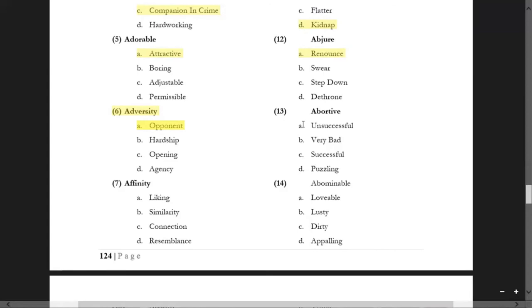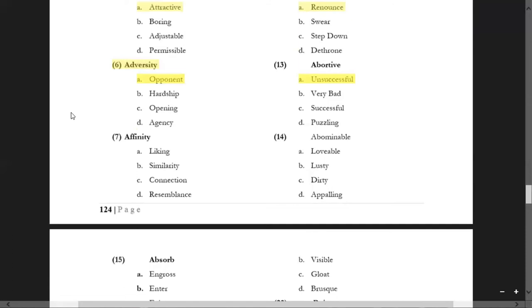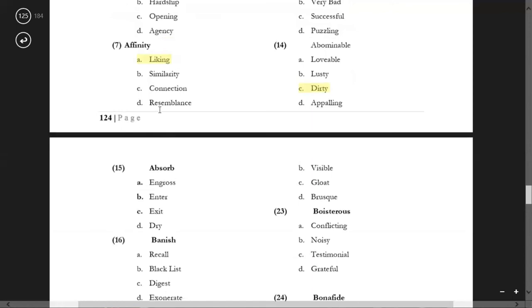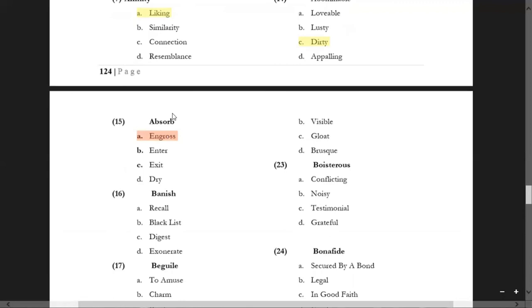'Abortive' options include 'successful', 'puzzling', and 'very bad' — the answer is unsuccessful or unfruitful. Then 'affinity' means liking or loving somebody, or having a very close relation to somebody or something. 'Abominable' means dirty — a thing which is prohibited.